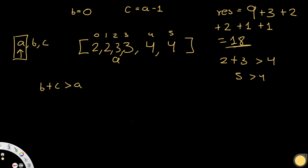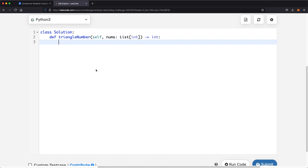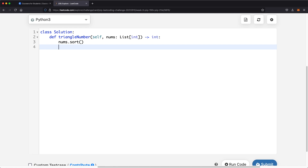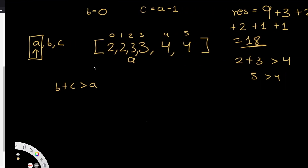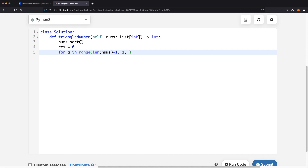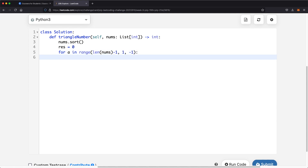Now let's look at what the code looks like. First we sort nums — nums.sort() — which takes O(n log n) time and constant space. We initialize result to 0. Then we have a for loop for a, iterating from the last index (len(nums)-1) down to index 1, decrementing by 1 each time.